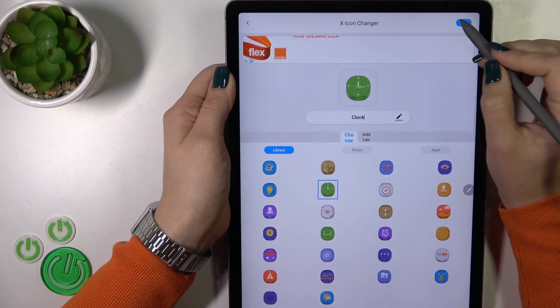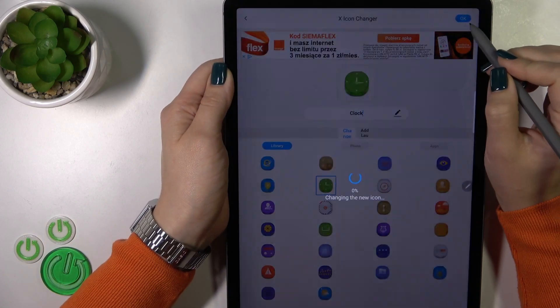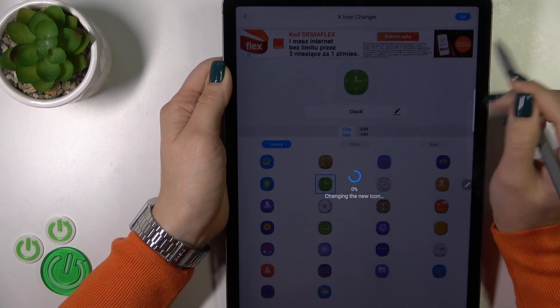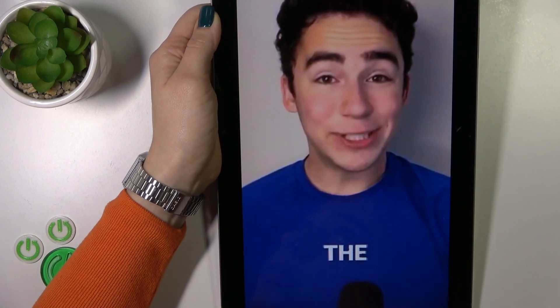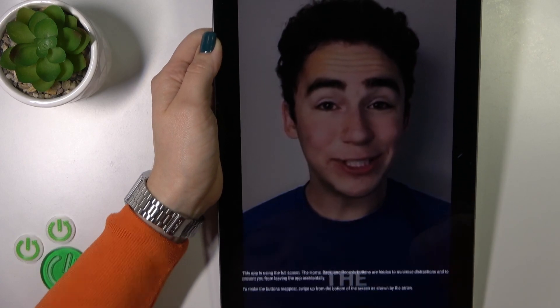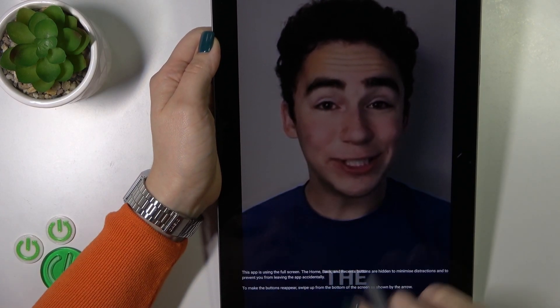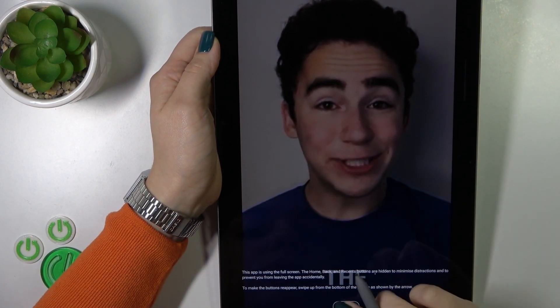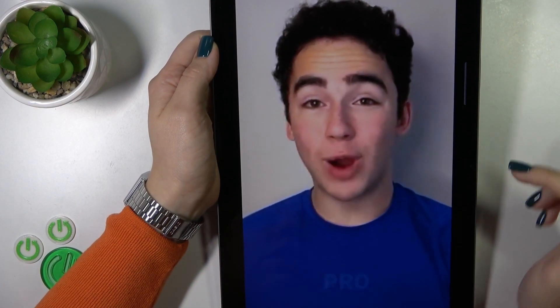After that, just tap OK in the upper right corner. Now we should wait a couple of seconds to skip the ad video.